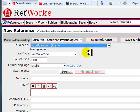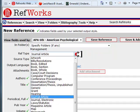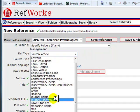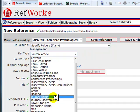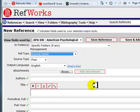RefWorks allows you to save many different types of references. This example is a journal article, so I will select Journal Article in the Ref Type drop-down menu. When you select a reference type, the screen will refresh to display the correct fields and provide green checkmarks for the recommended fields.